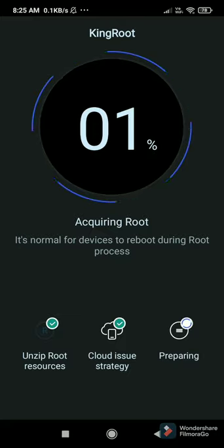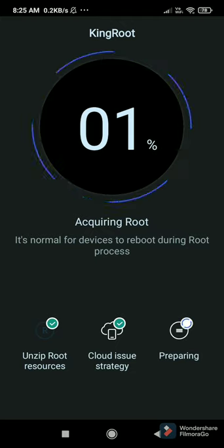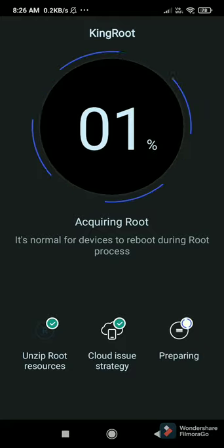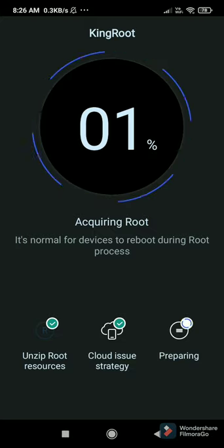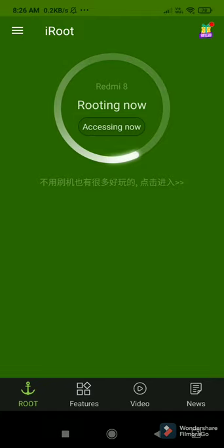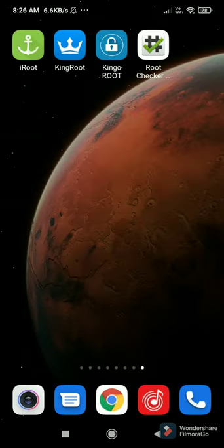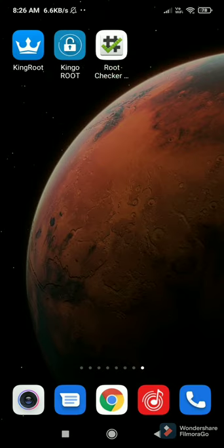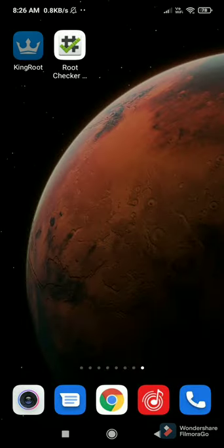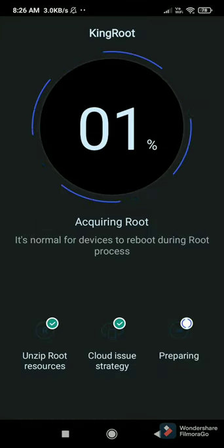King Root definitely works — about 80% of Android phones are rooted by King Root. It's very easy to use, just one tap to get root access. The I Root and King User didn't work on my phone, but Kingo Root works on 80% of mobiles. You should try I Root, Kingo Root, and King Root — every application — so it's 100% guaranteed your phone will get rooted.